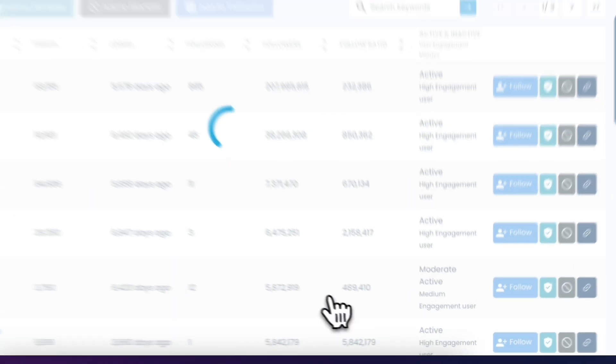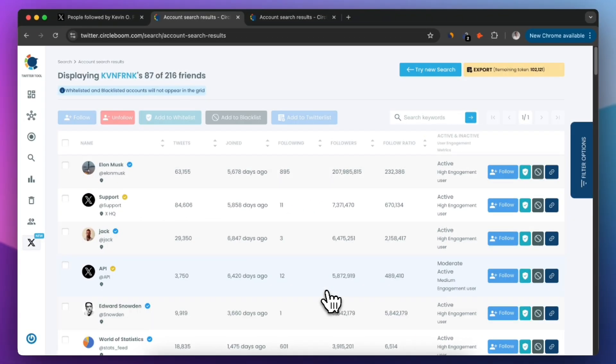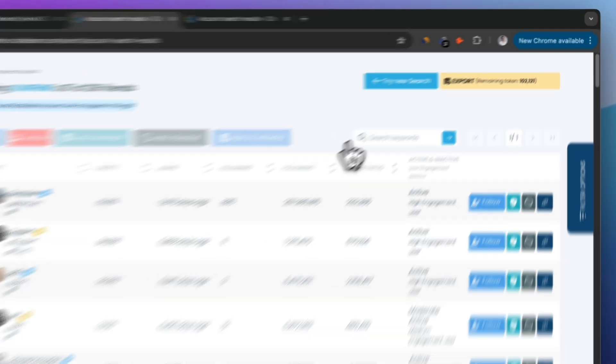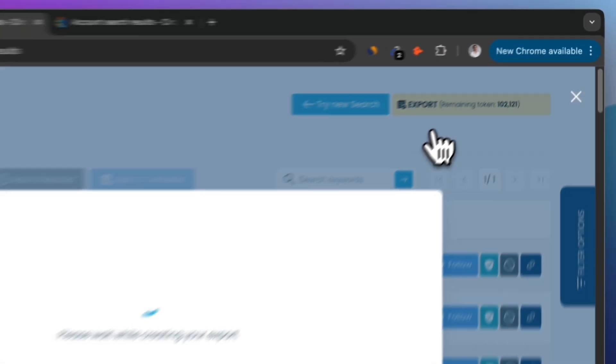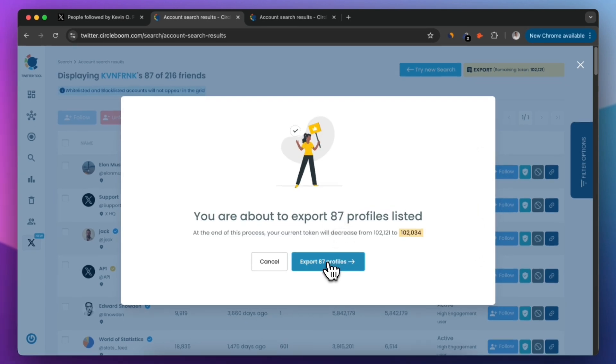Once you've filtered the results to match your needs, click on Export CSV and CircleBoom will download the file to your device.